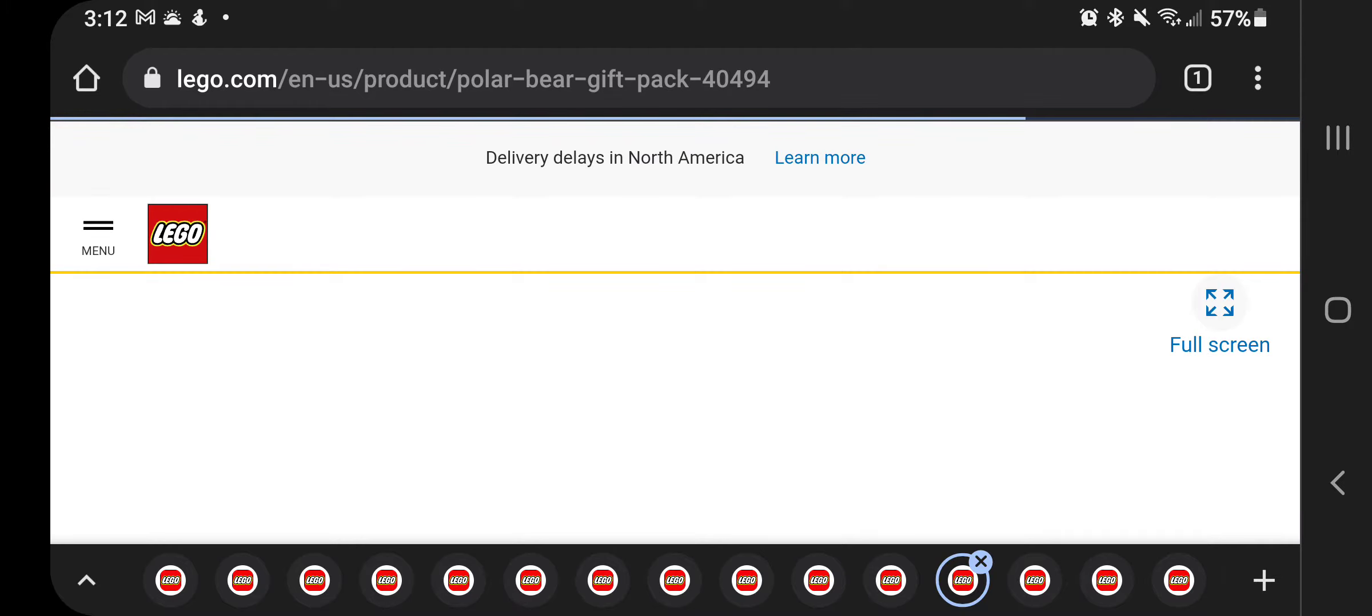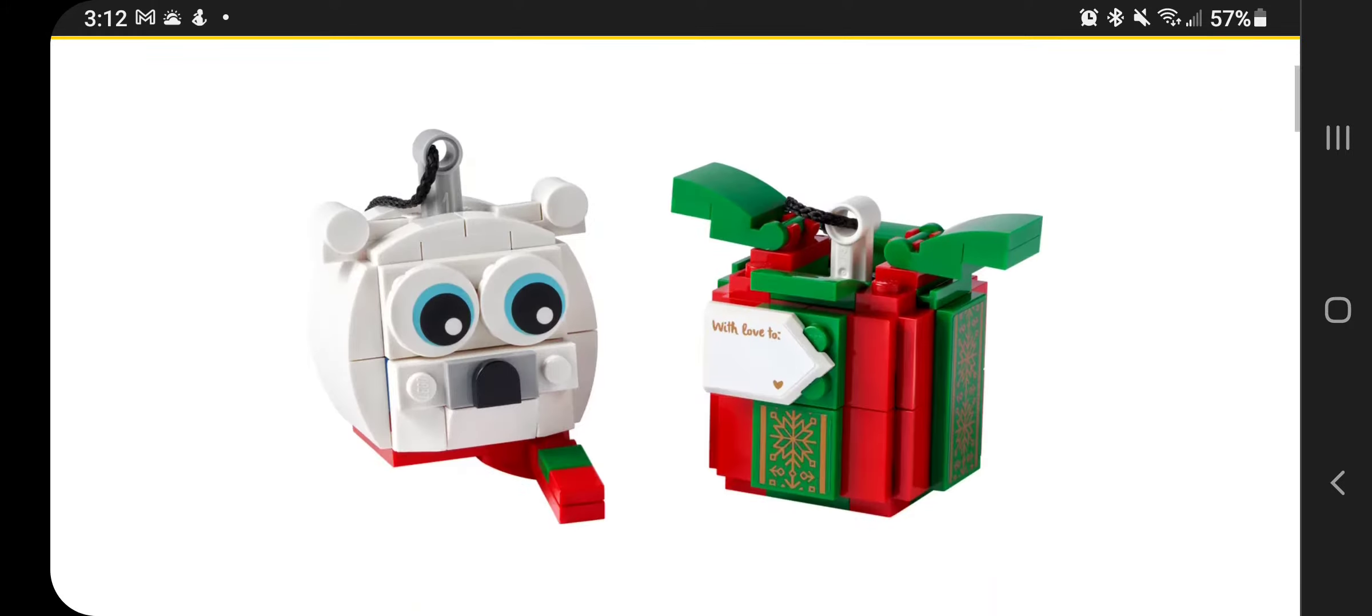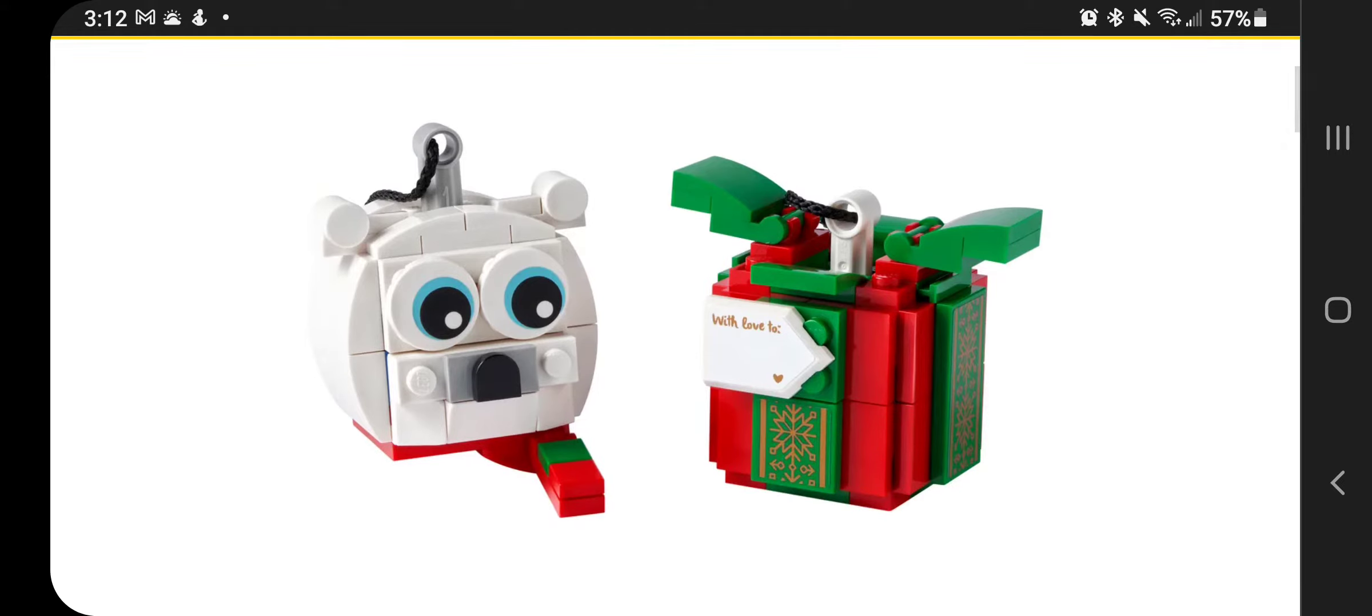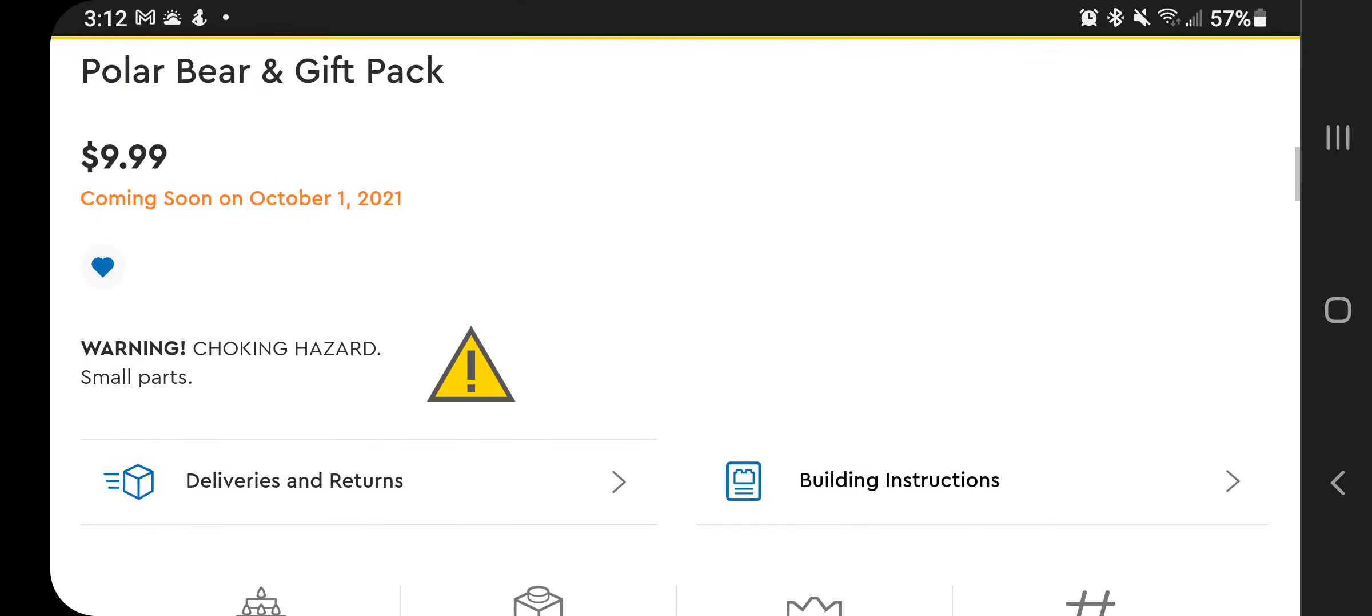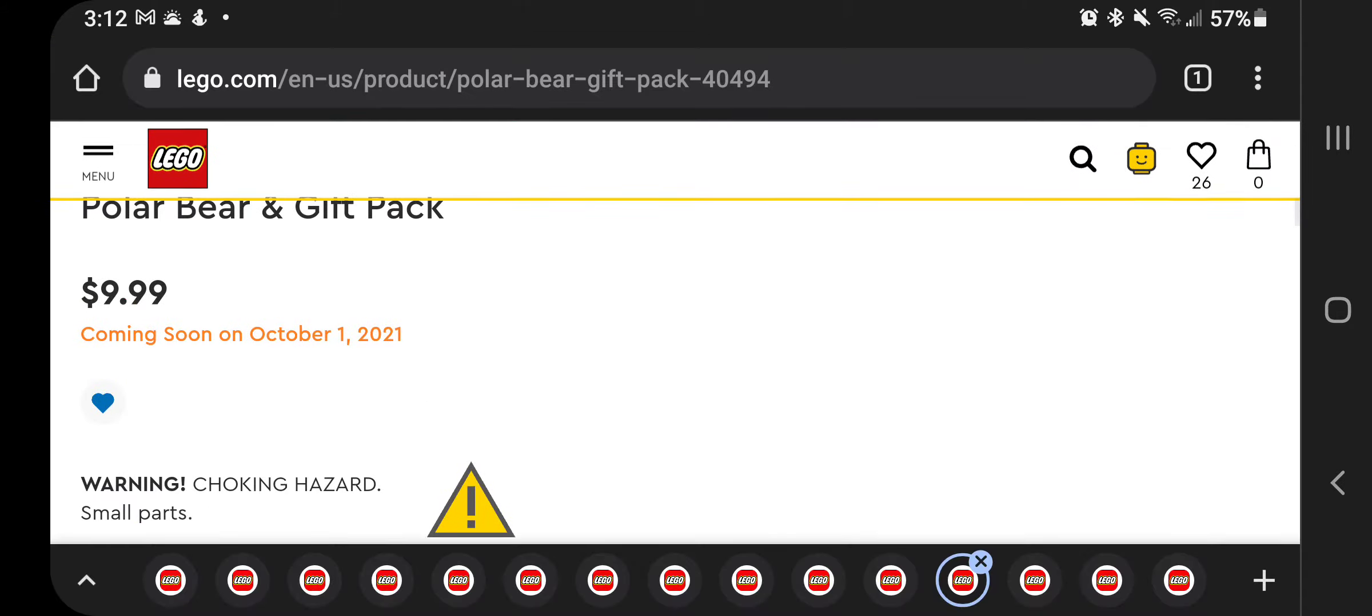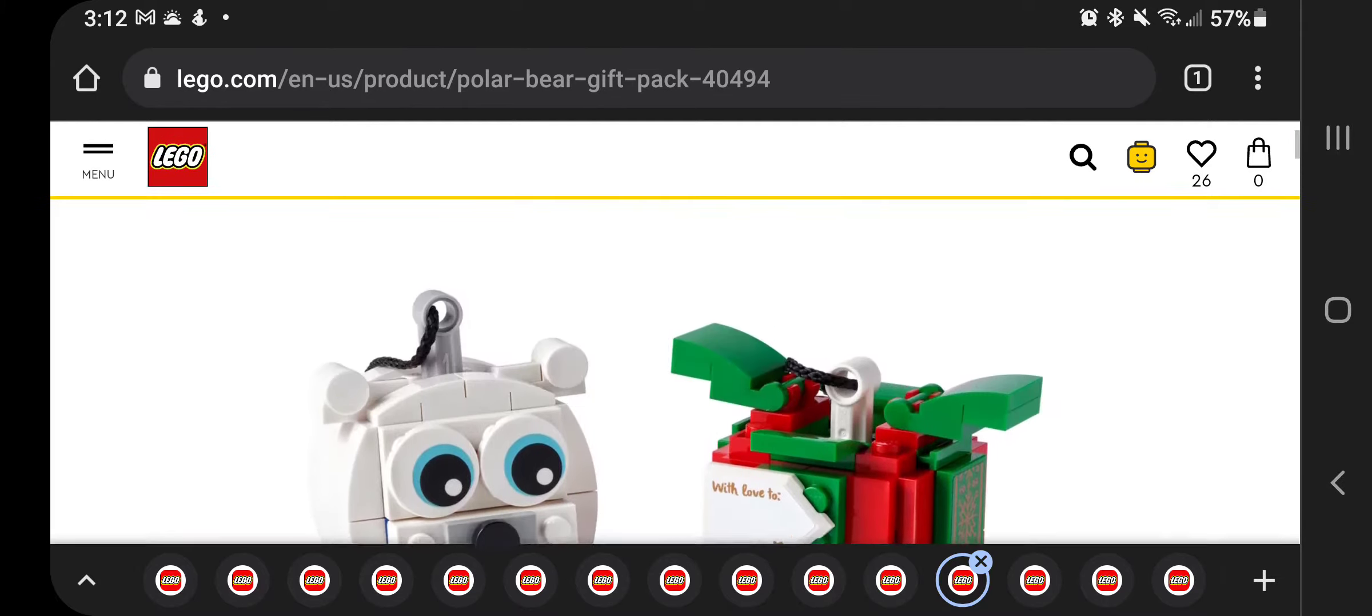Polar bear gift pack. So this is going to be one of the other Christmas sets. So it comes with two ornaments, one polar bear and one present. This is $9.99, 100% something I will also be getting on October 1st.